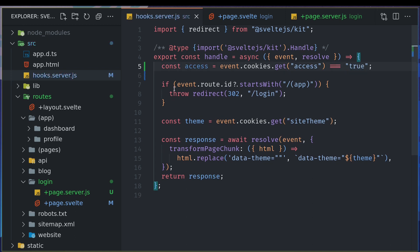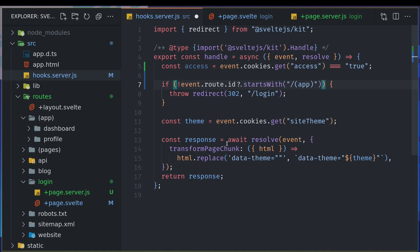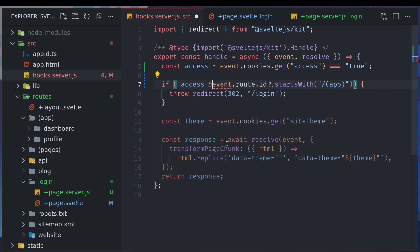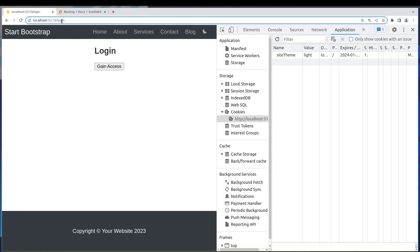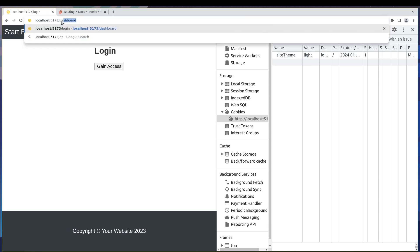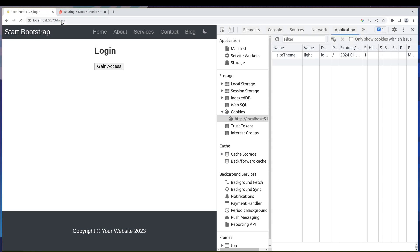So here what we do is if not access - if user doesn't have access and they are in this route - only then redirect. So here even though we don't have that cookie, if we try to go to the dashboard, we see that we come back to the login page. We don't even notice that.